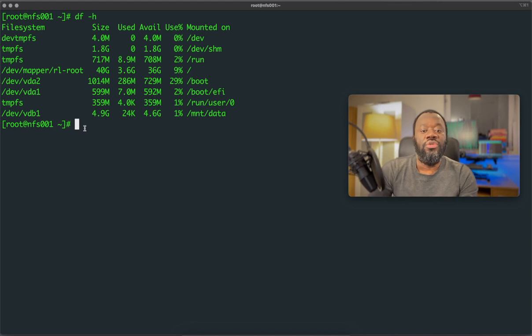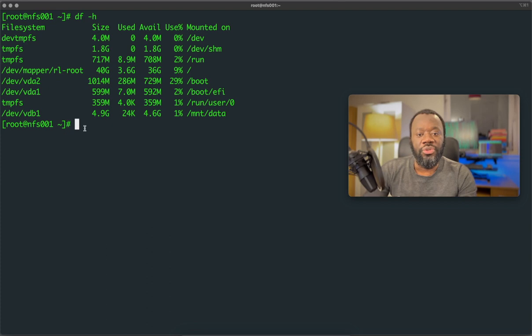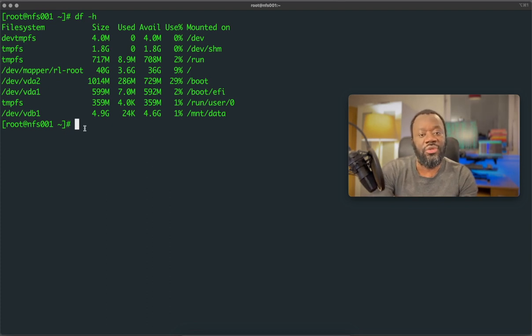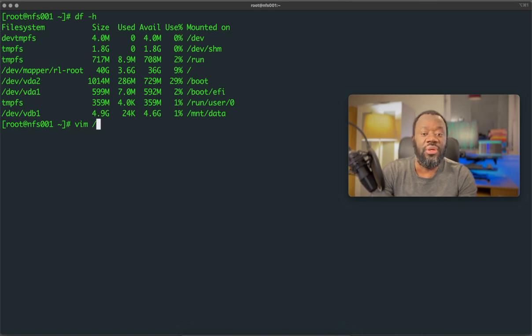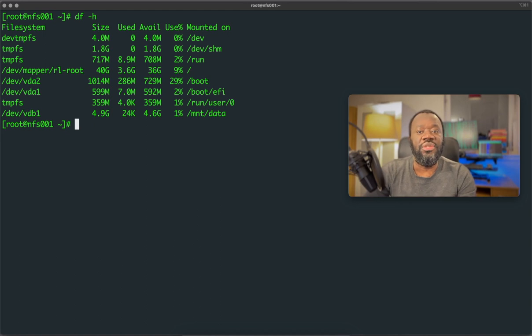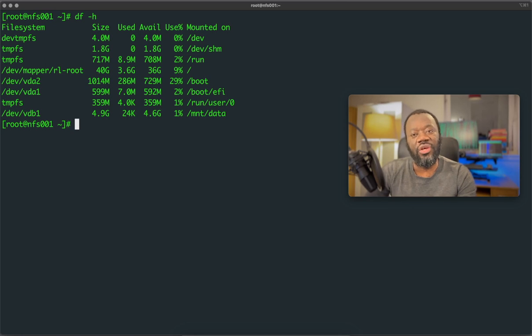So now to make this persist a reboot, because if you reboot this, this is in memory only. If you reboot this, it's going to lose the configurations, the disk configuration. So now we need to edit a file, which is the /etc/fstab file. But before then, because in this file, we're going to use the UUID, if you like, that's the ID identifier of this drive. So we need to get that first.